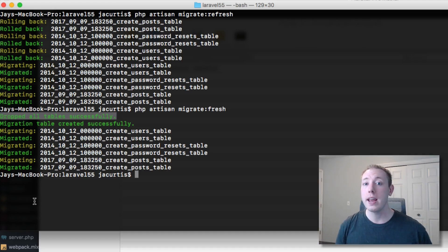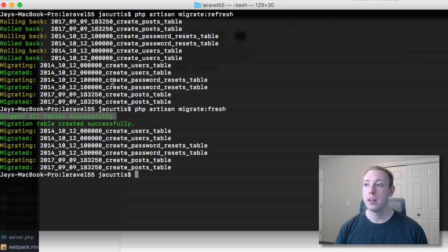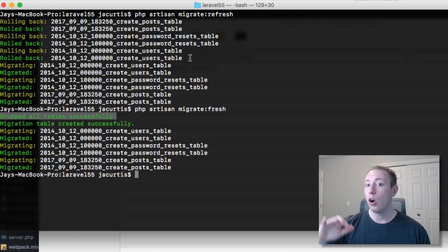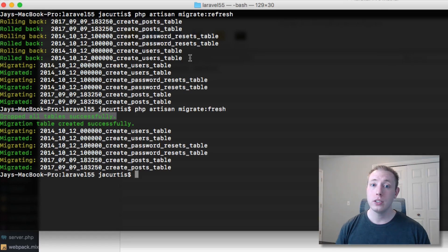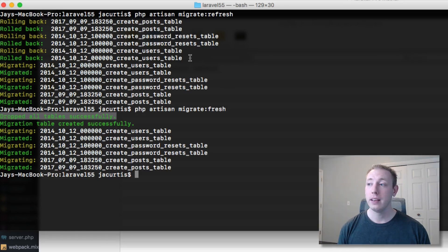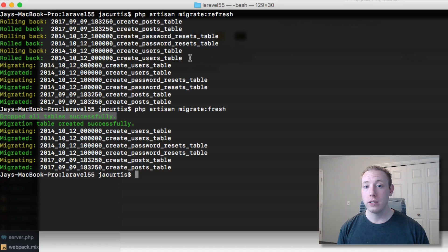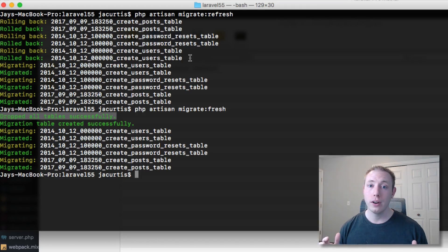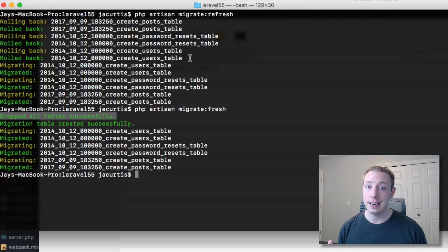It's like running it fresh for the first time. This is going to be really good because a lot of times if you're rolling back all of your migrations, doing the down commands is kind of pointless. The down commands are great for rolling back a few migrations, but if you're just going to start over, you might as well just start over and delete everything.